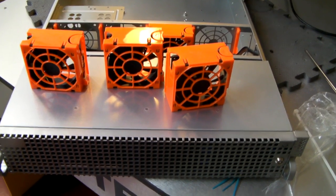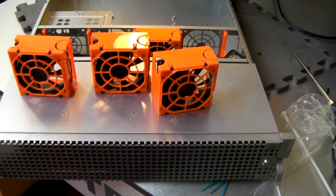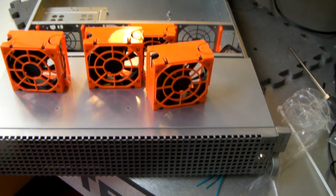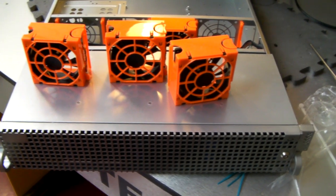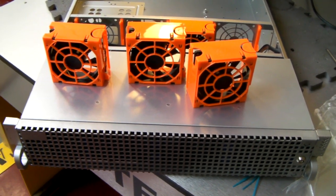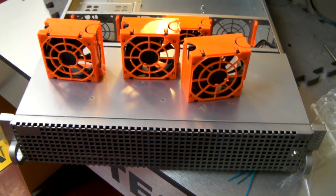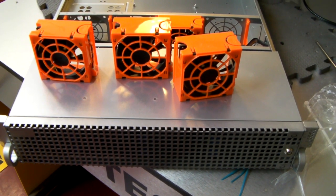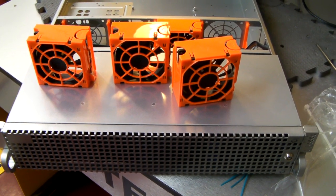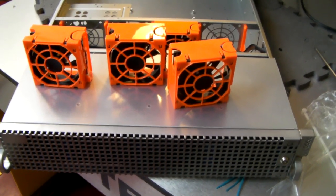So there you are, the X-CASE RM212 Generation 2 rackmount chassis. Thanks for watching.